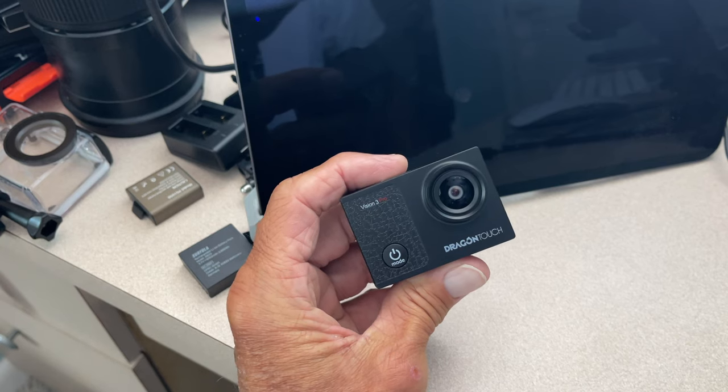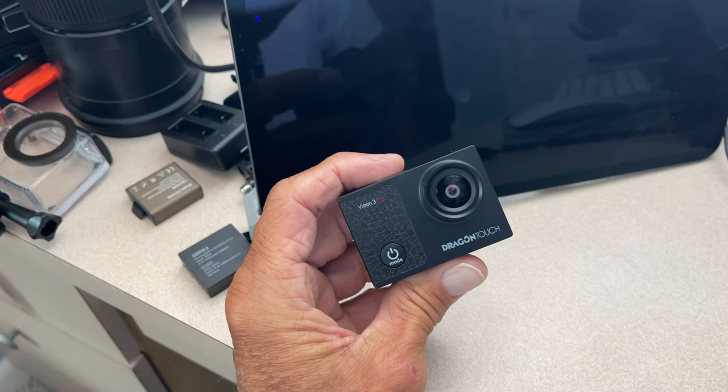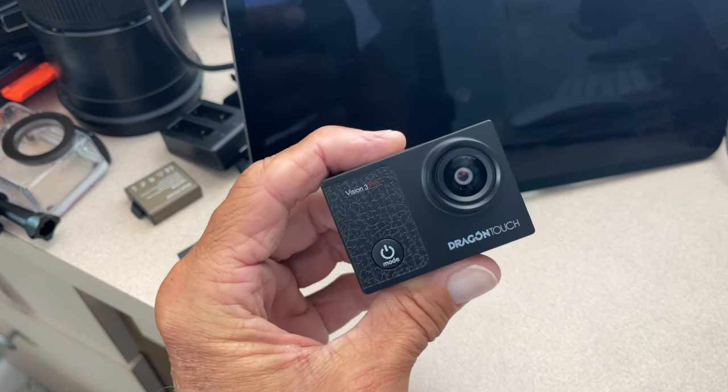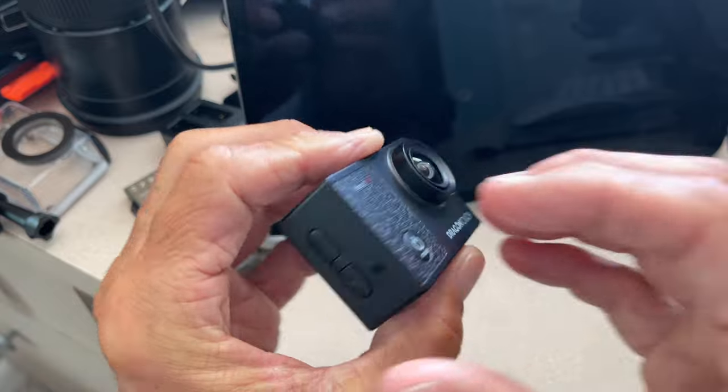All right, in this video I'm going to show you how to shoot video on your Dragon Touch Vision 3 Pro camera.